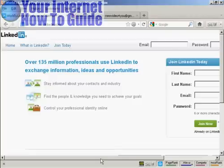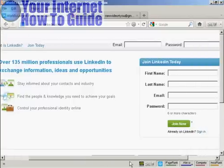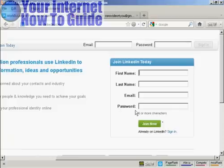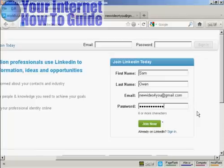If you're not already a member of LinkedIn, the first thing to do is to join. You need to enter your first name, last name, email address, and a password. When that's done, click on the green Join Now button.